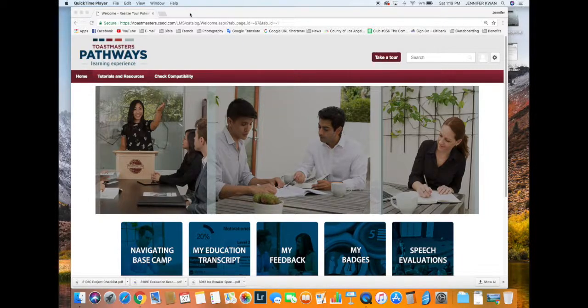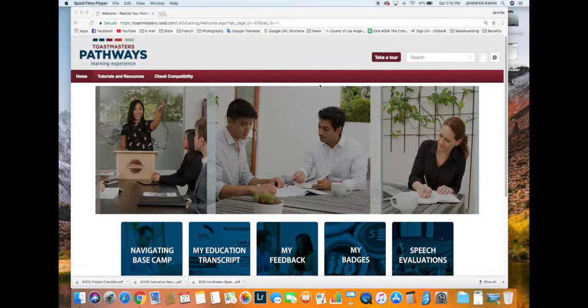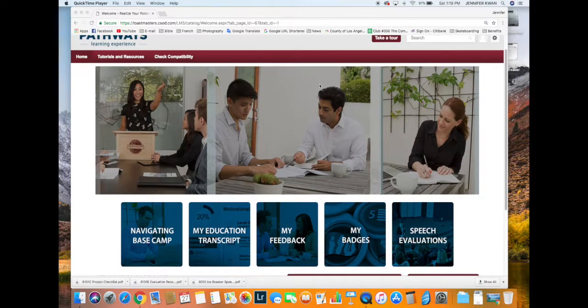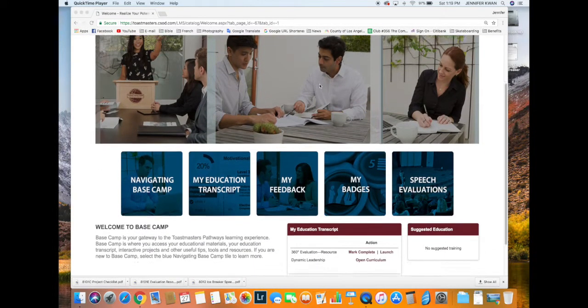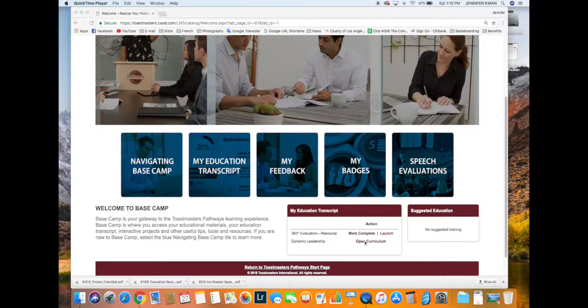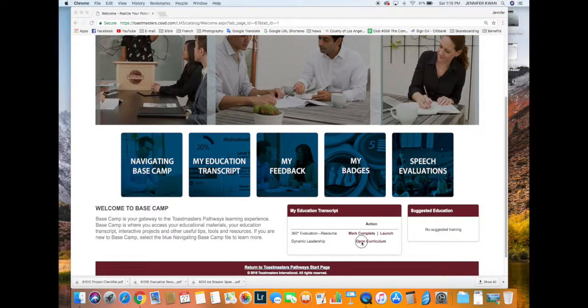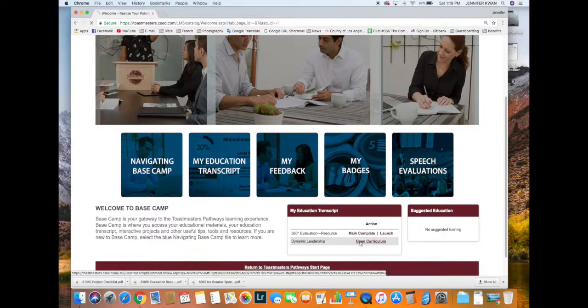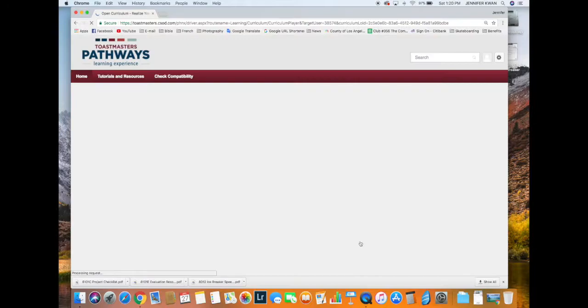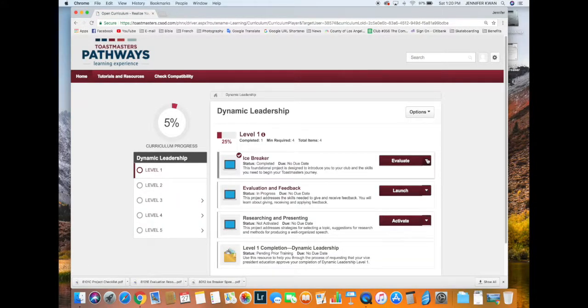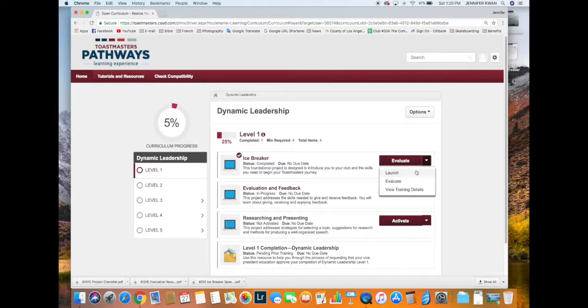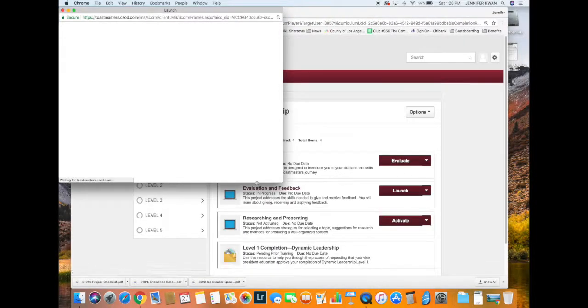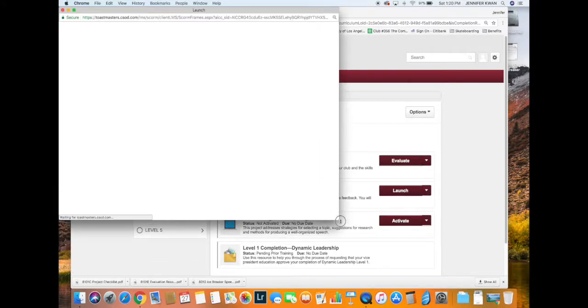First, we're at this screen here. Whatever path you're on—I'm on Dynamic Leadership—I'm going to open the curriculum. I already completed it, so that's why it says 'evaluate,' but by default it should say 'launch.' This new window will pop up.